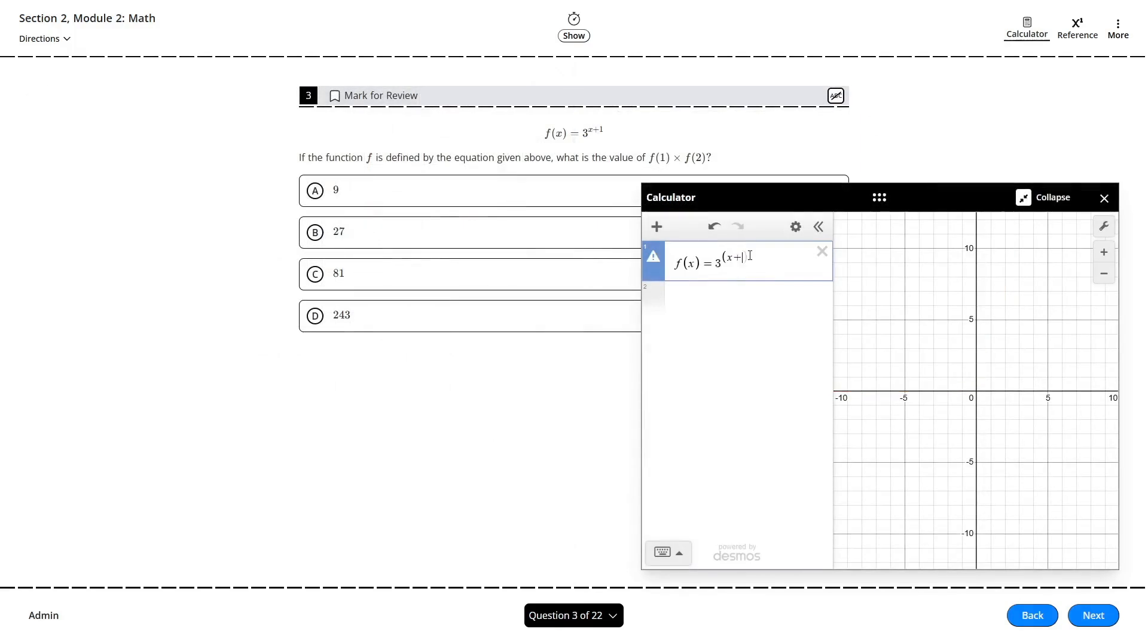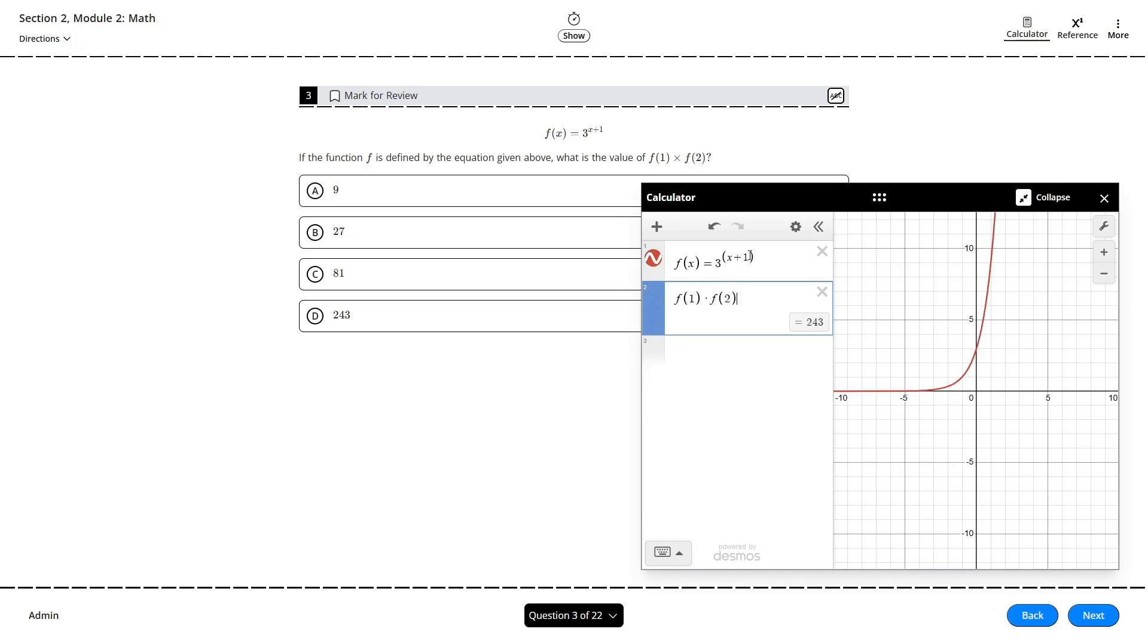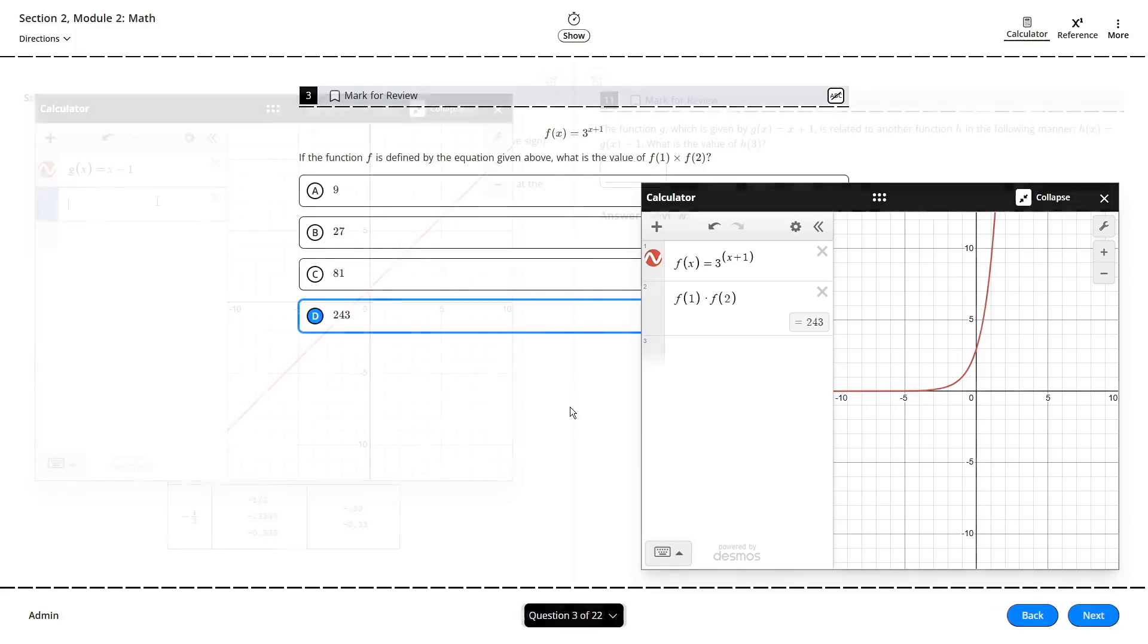Alternatively, if we just need to plug in an x value, we can go down to the next input box, enter our function with the desired x input, and that will just give us the precise corresponding value for our function.